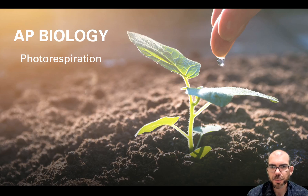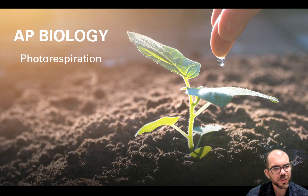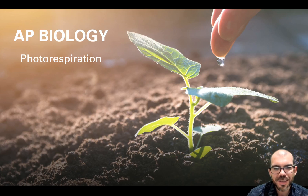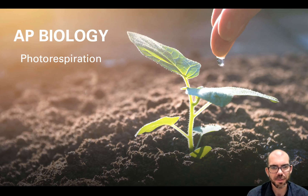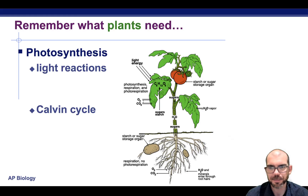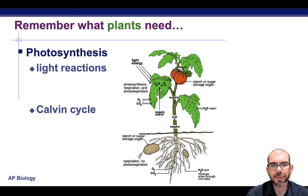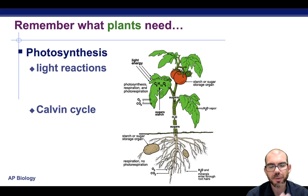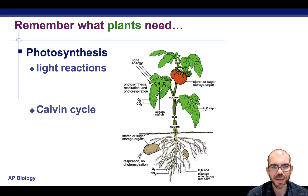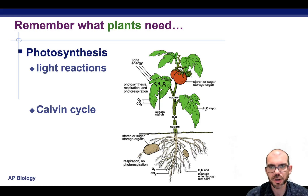This lesson is on photorespiration, a special situation that happens for plants because of their evolution in different environments. A reminder of what a plant needs: plants need to be able to conduct the light reactions of photosynthesis and the Calvin cycle in order to generate energy and use that to synthesize sugars.